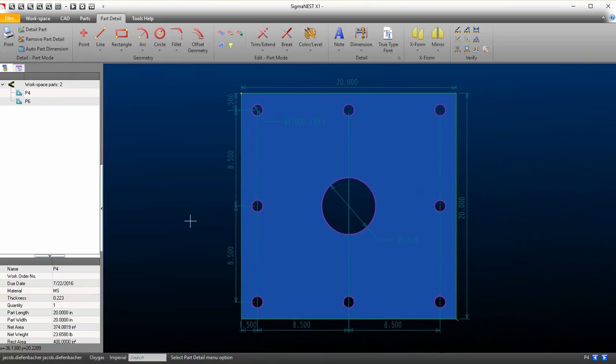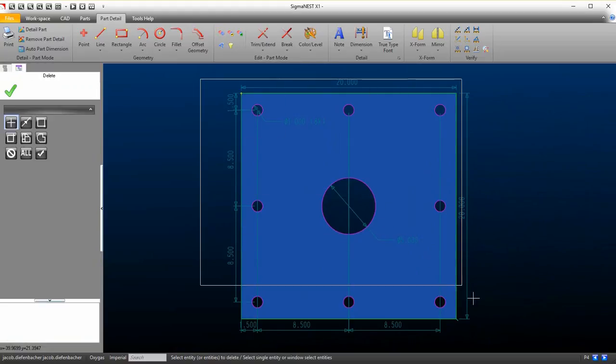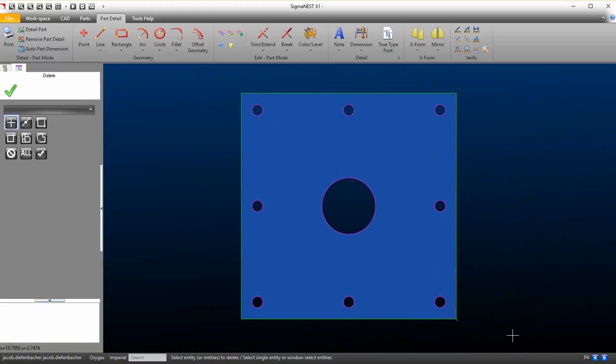The part will now be dimensioned. Let's clear the dimensions and change a few things in Settings. Go to the SigmaNest configuration.